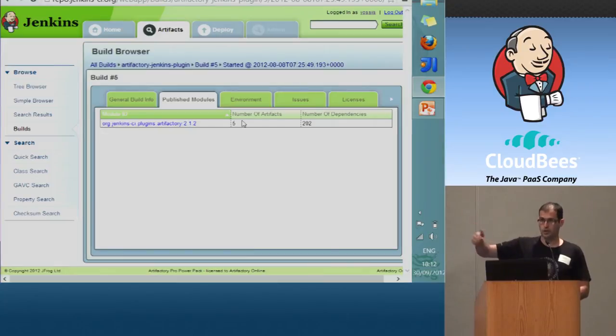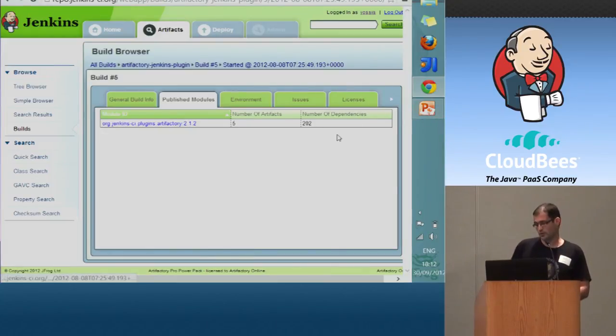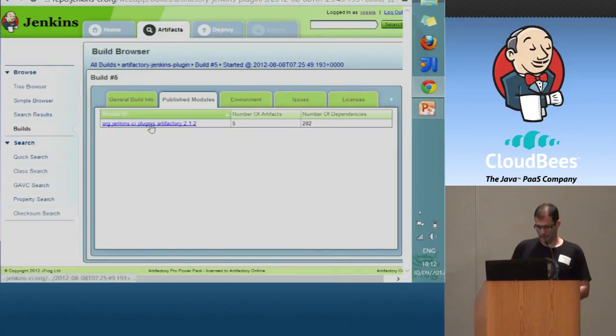It's the jar, the HPI, the sources, the Java docs, et cetera, and it uses a little bit of dependencies.